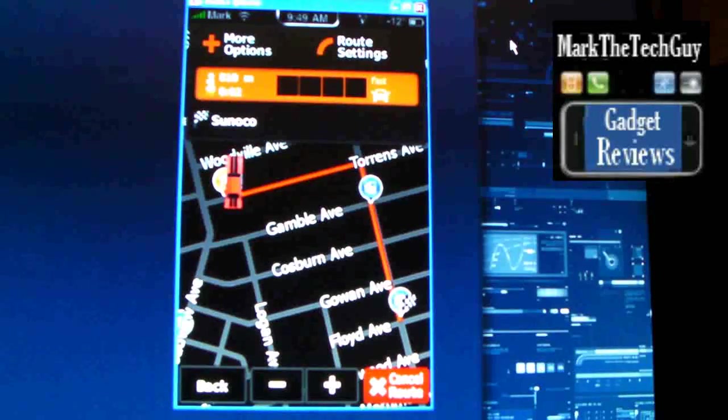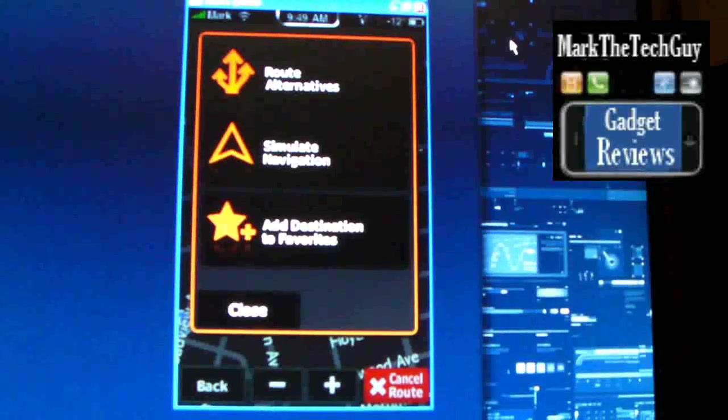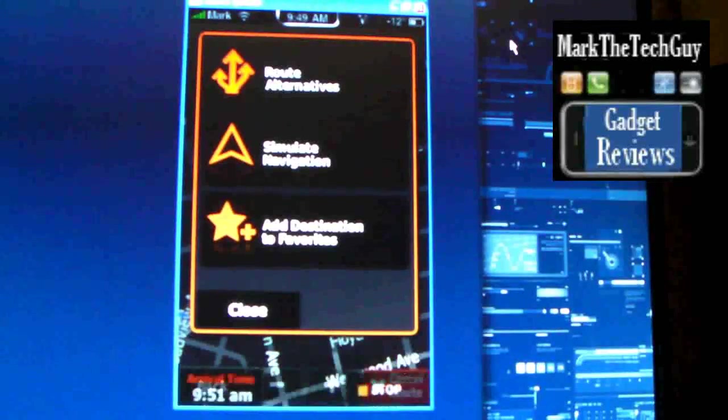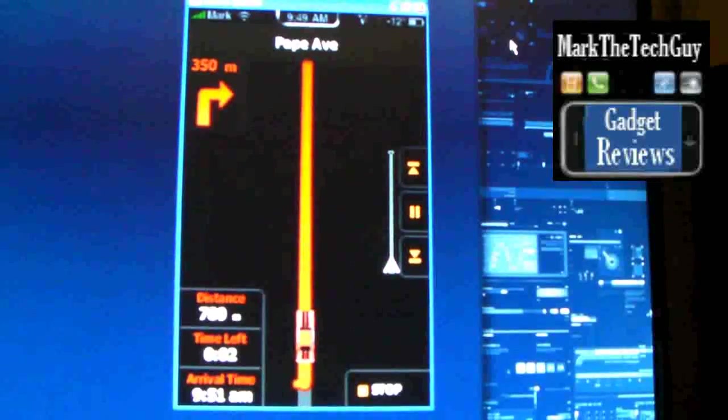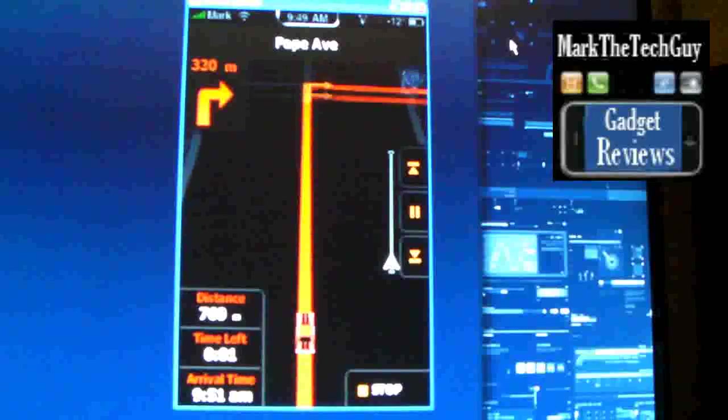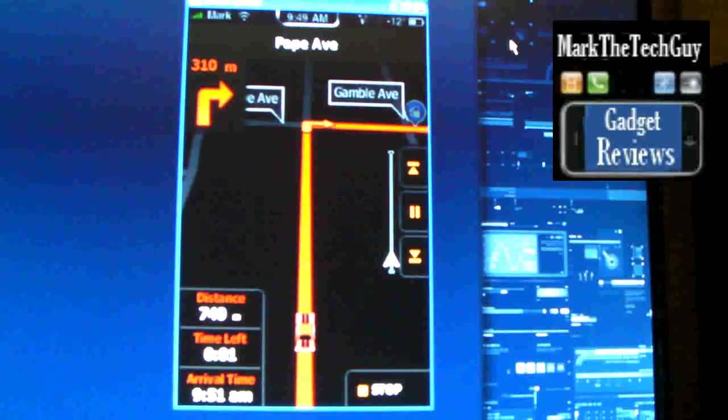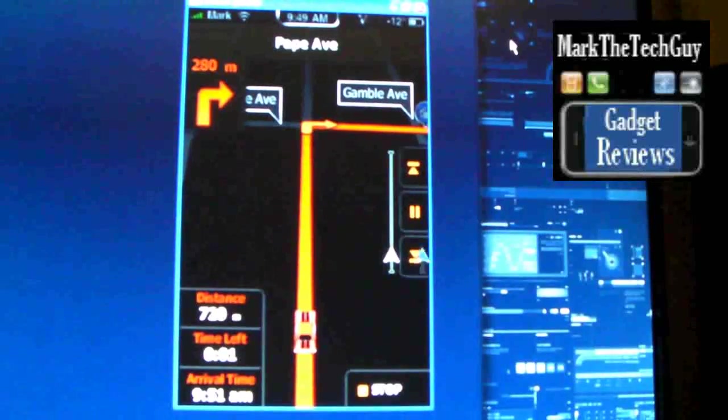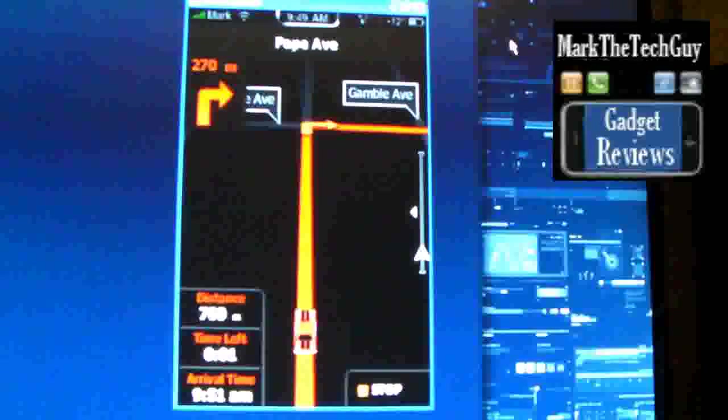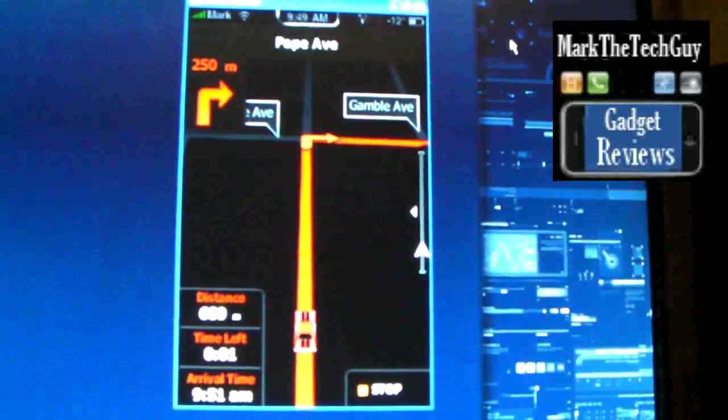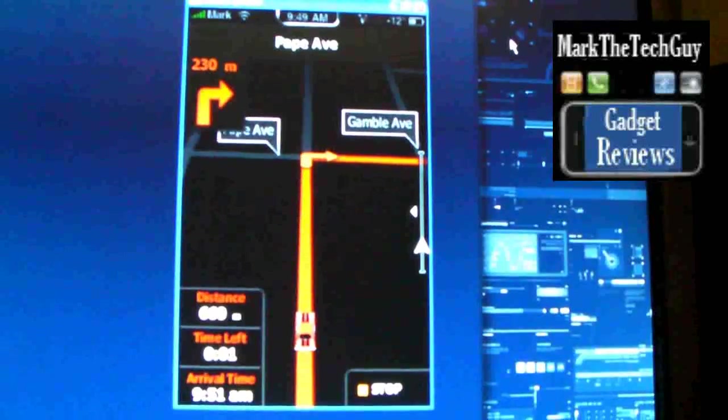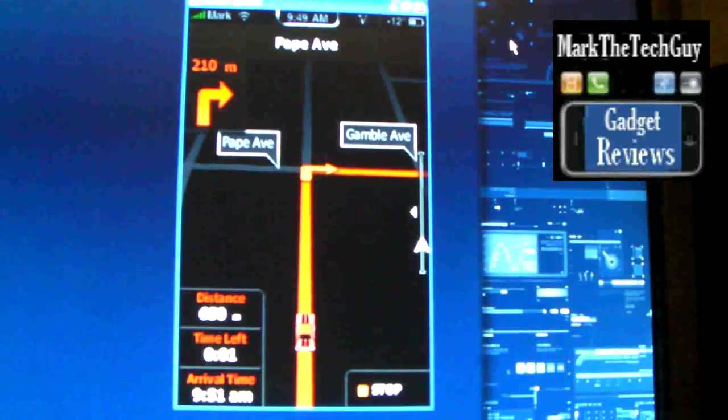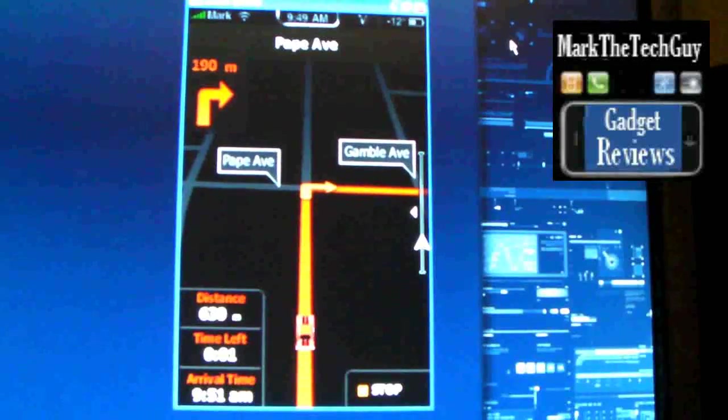You can click on more options, route alternative, simulate navigation. So I'm going to go ahead and simulate the navigation. Prepare to turn right in 300 meters. So it shows you the names of the street, it's telling me I'm going to have to turn right, and it's nice animation they put into these maps.